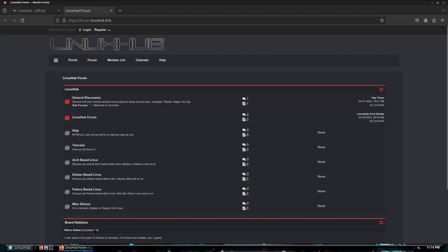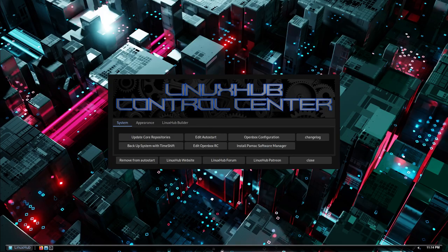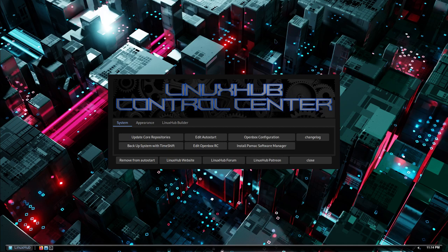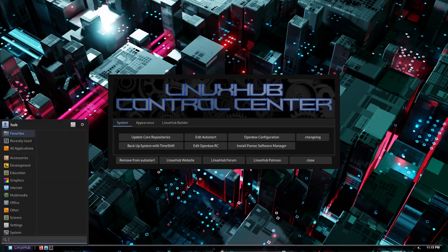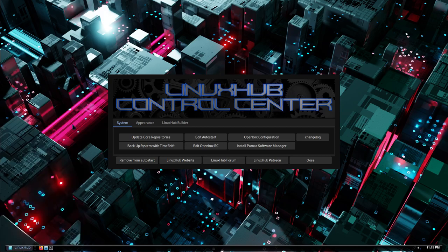All right, now this is what the new Linux Hub, this is the welcome screen. So what I've done is I've merged the welcome and the control center together. So it's all just one control center now. So when you first install Linux Hub you're going to be greeted with this right here, and this is the Linux Hub Control Center. And if you open up your menu and you click on the control center right here, the settings manager is just going to open up the same thing.